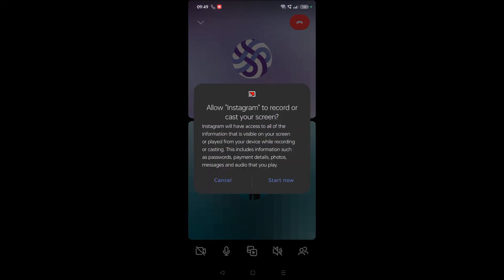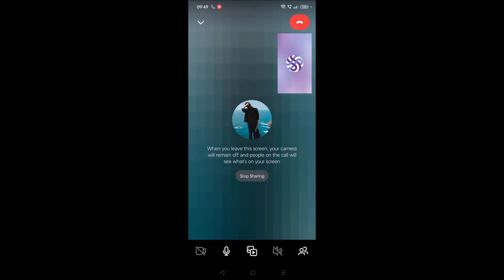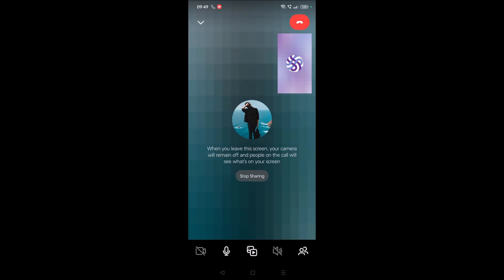Once I click on screen share, I'll get this pop-up: 'Allow Instagram to record or cast your screen.' You need to click on Start so that your screen will be shown to the other person.